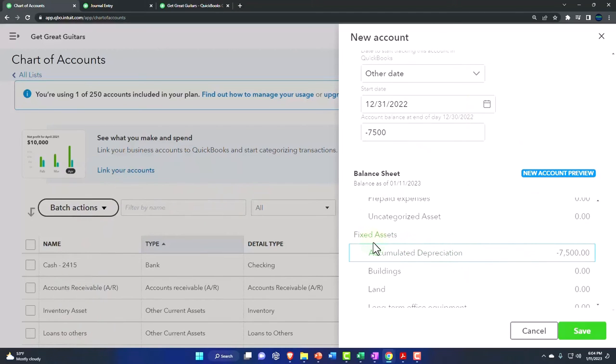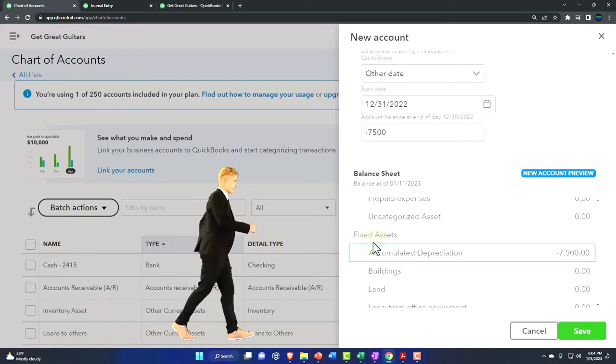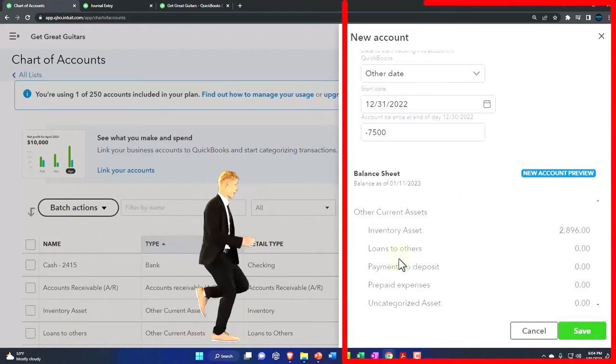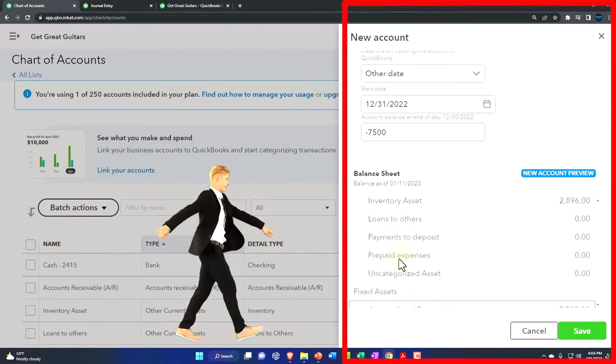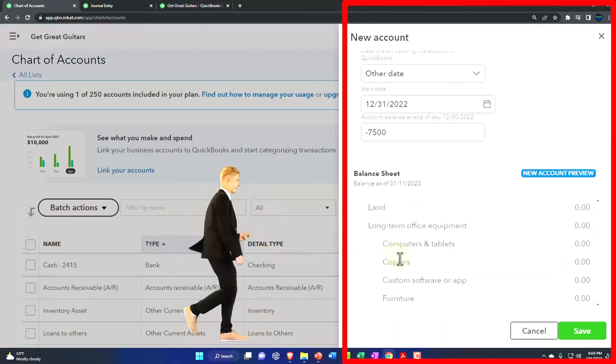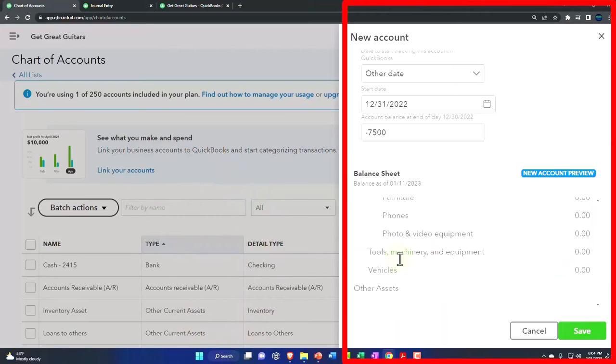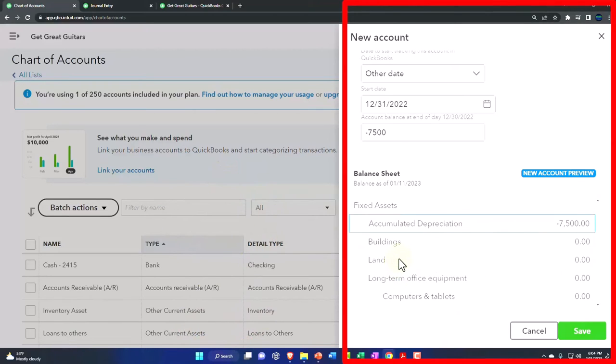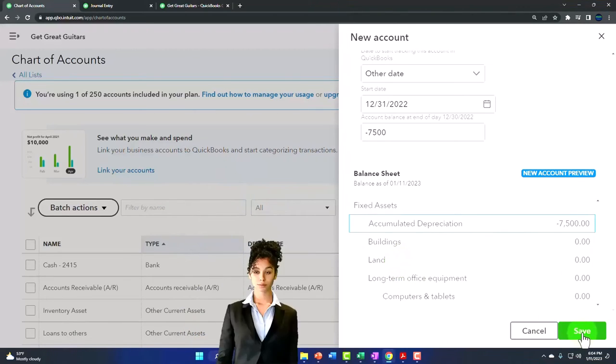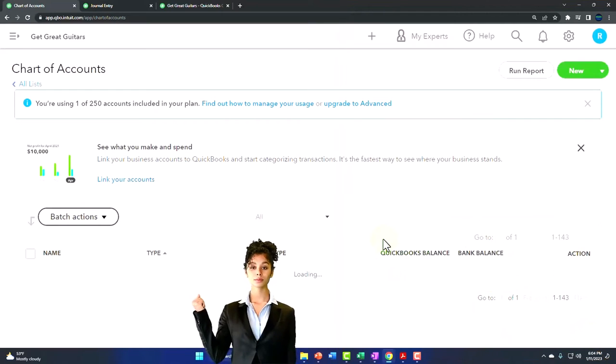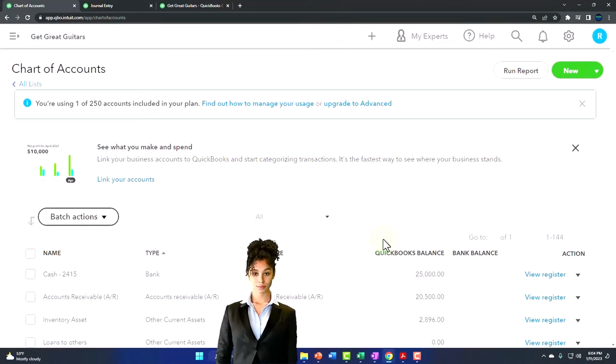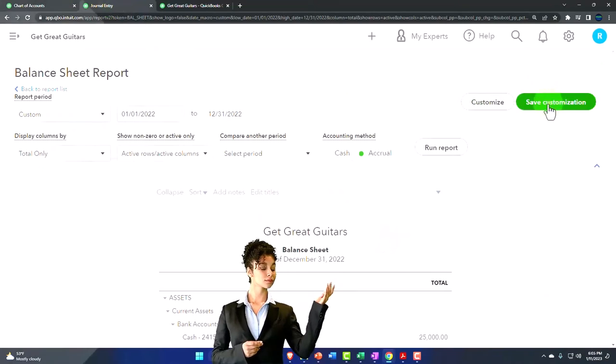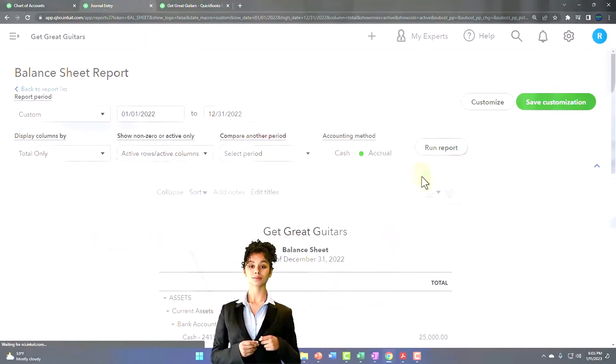This is pretty neat that they give you this little preview. It's a newer type of thing here. I'm going to save it and then we'll check it out. If I go to the balance sheet and run it again.